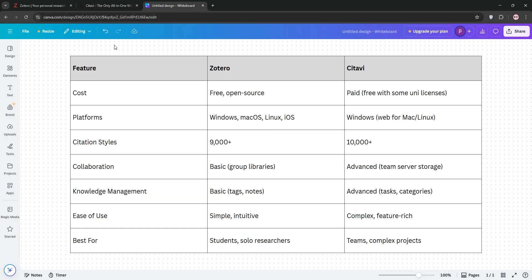So how do they stack up? Zotero is simple, free, and great for individual researchers who need cross-platform flexibility. Cidivi is feature-packed, ideal for teams or complex projects, but is pricier and Windows-focused.